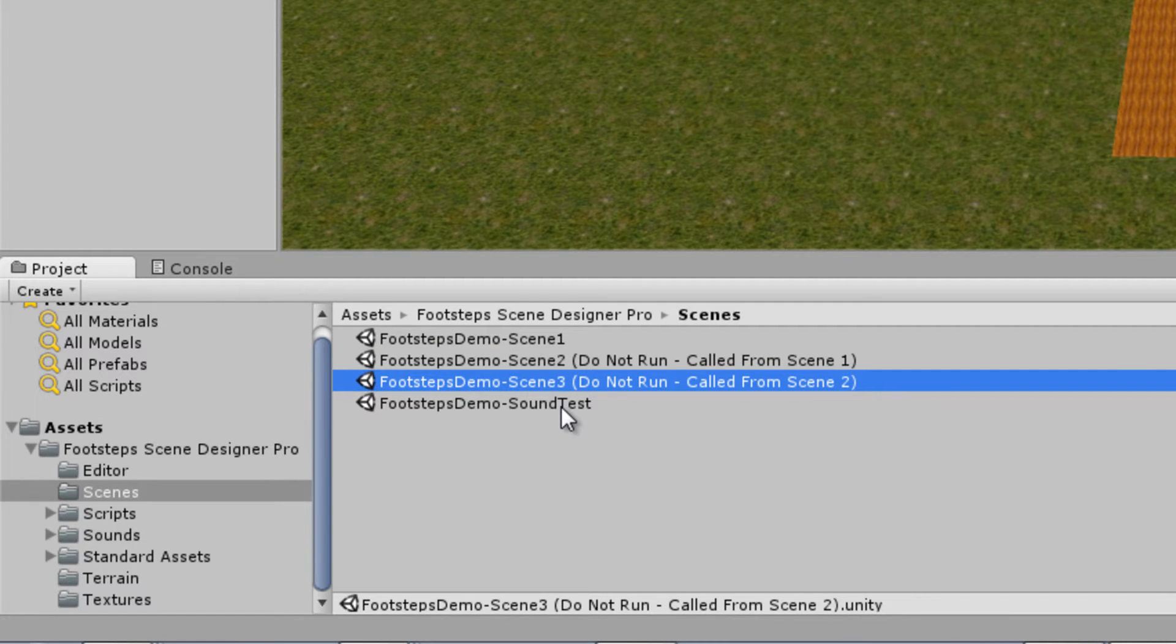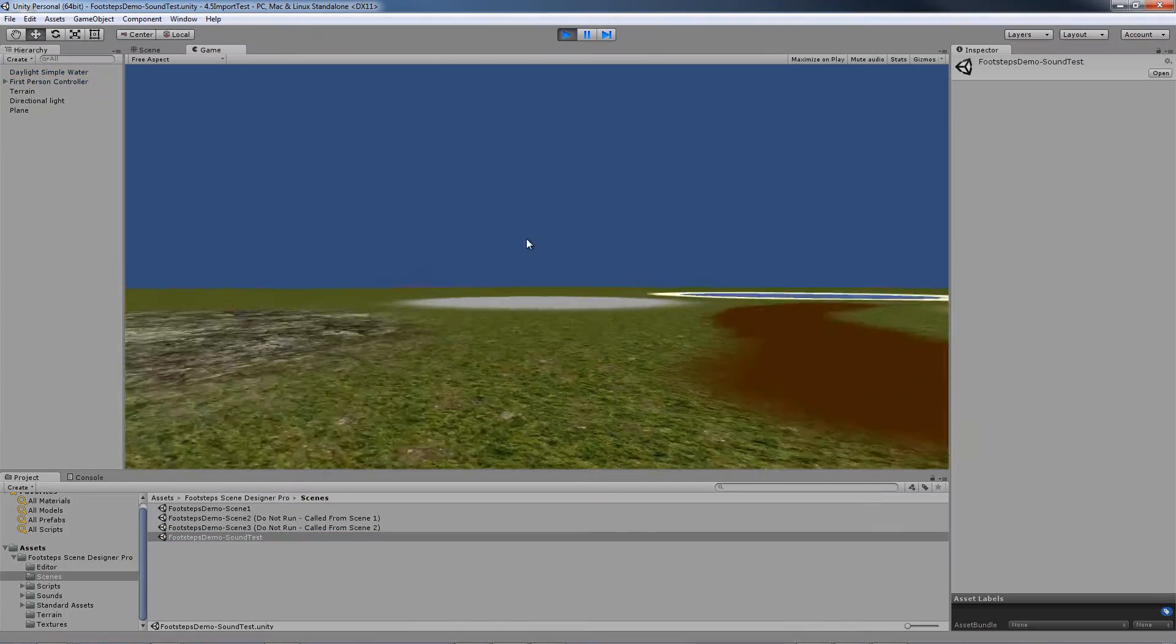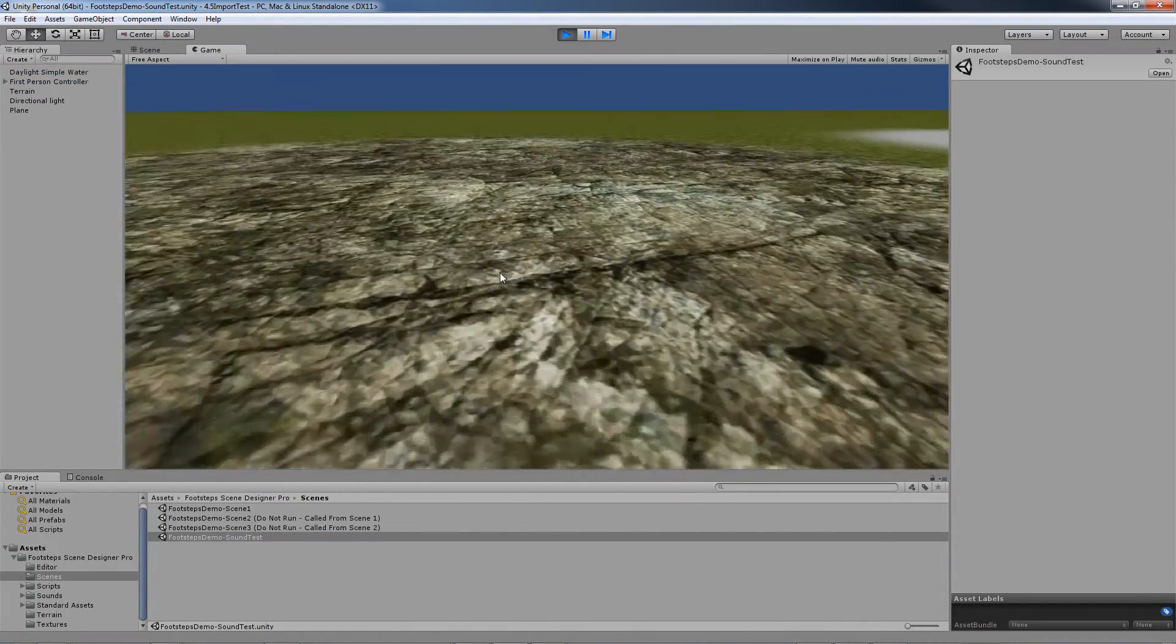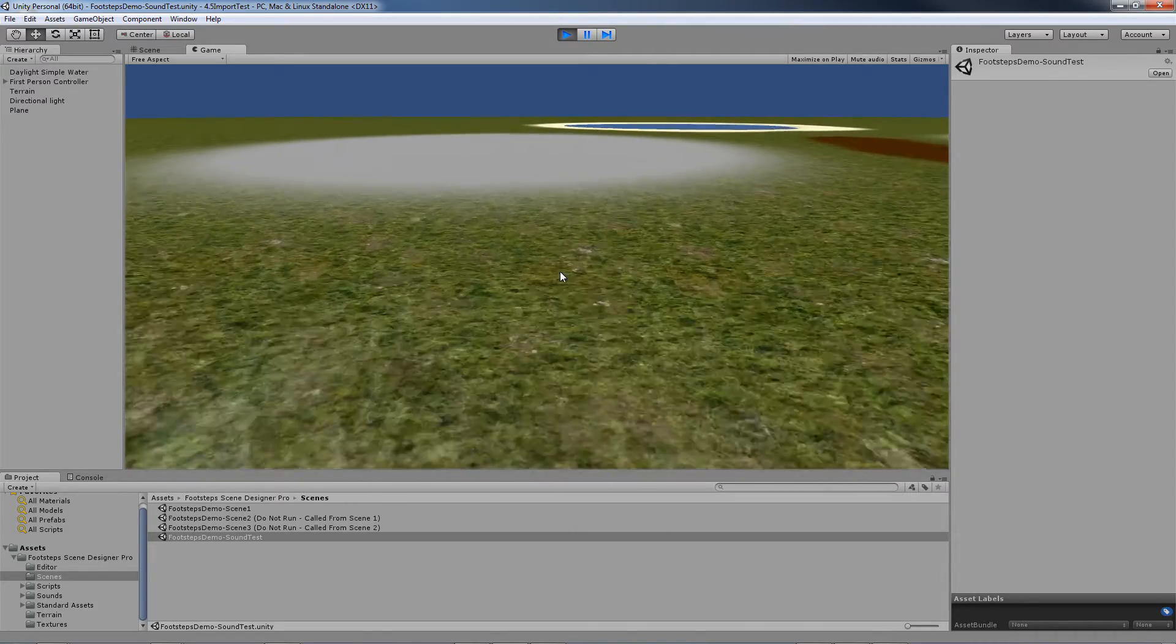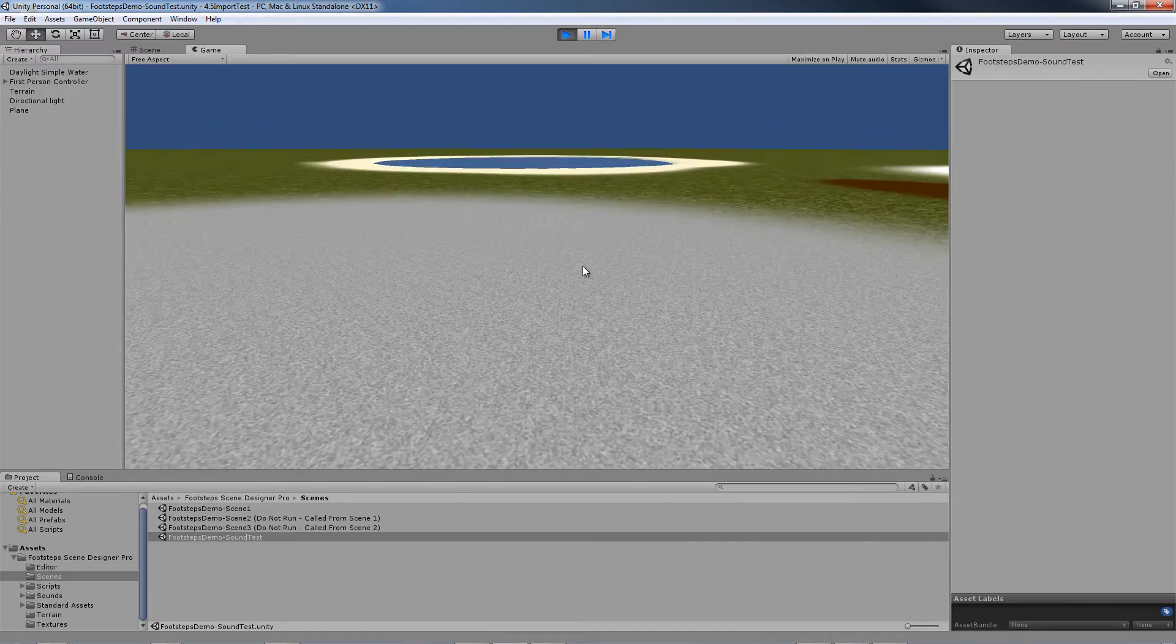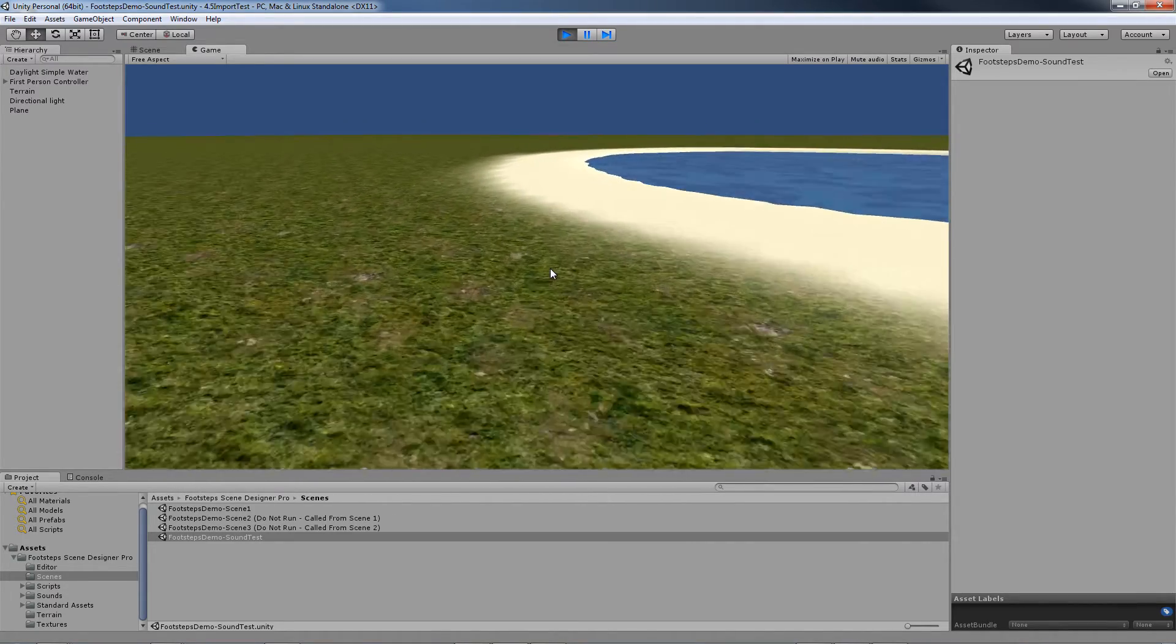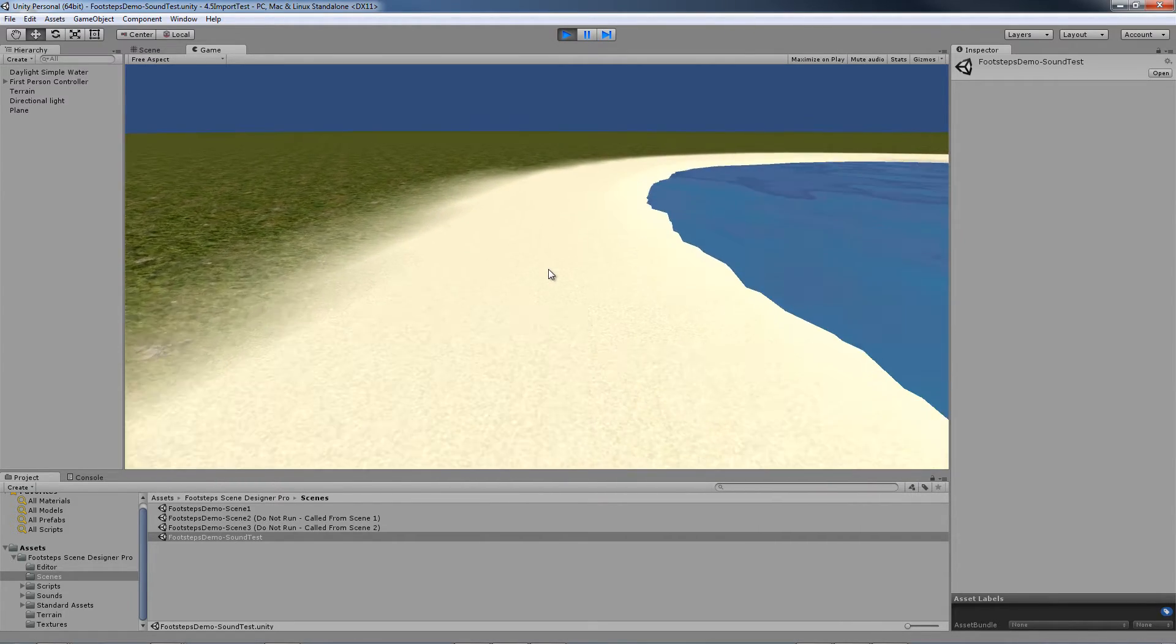First we are going to start with the Footsteps Demo Sound Test which I already have loaded. Let's run that and see what it does. We are walking on rock here, grass, transitioning here to gravel, grass, sand.